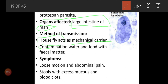It will come through contamination of water and food with fecal matter. Sometimes the fecal matter will be mixed with the water. So when we drink water without boiling, we will get the disease caused by Entamoeba histolytica — that is amoebiasis, amoebic dysentery.